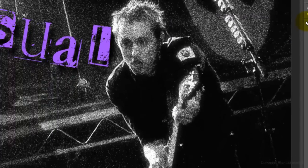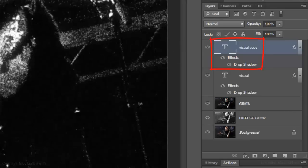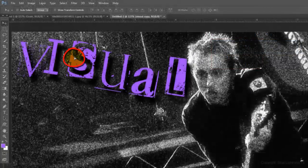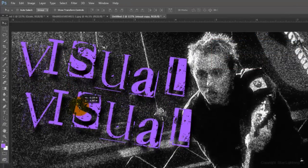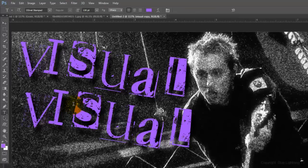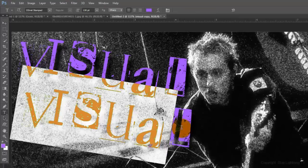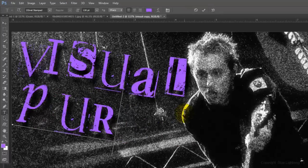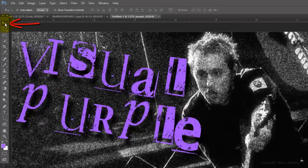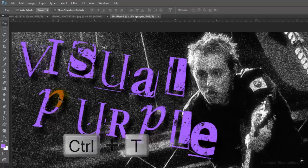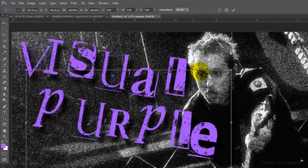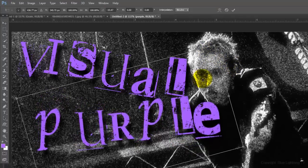Since the name of the band has 2 words in it, I'll make a copy of the text and drag it away from the original. I'll press T on my keyboard to open my Type Tool, highlight the text and type in the second word. I'll open my Move Tool to reposition it and call up the Transform Tool to rotate it to an angle I like.